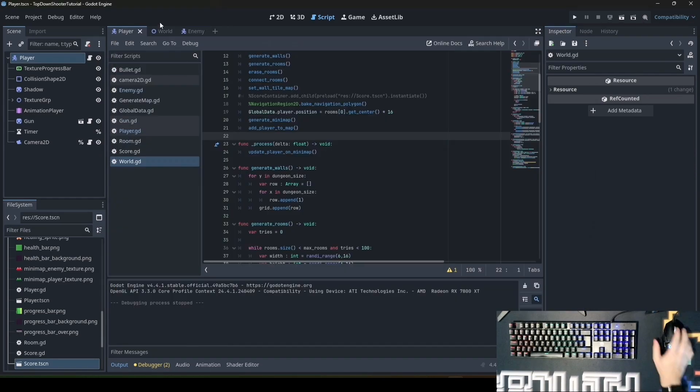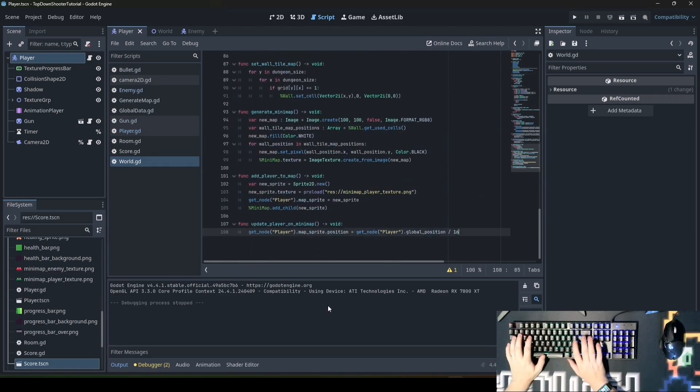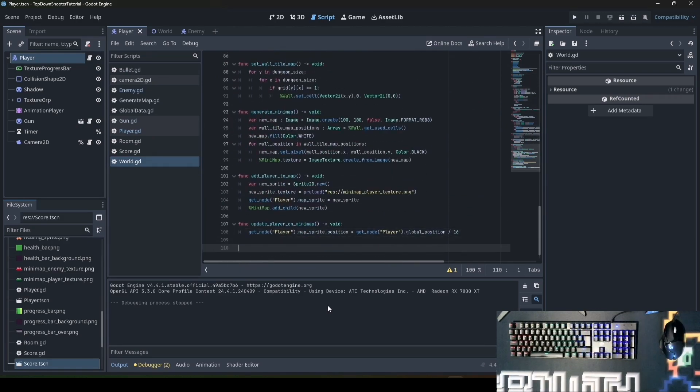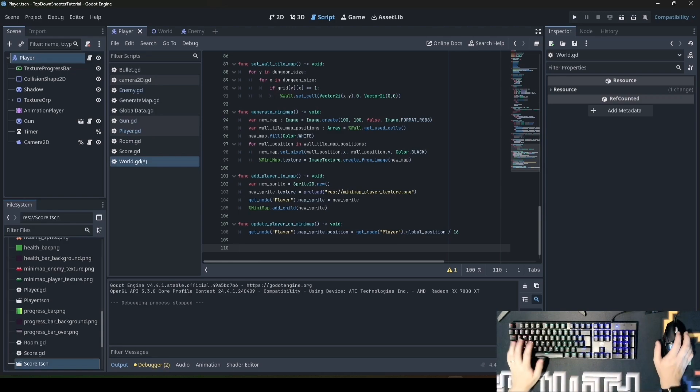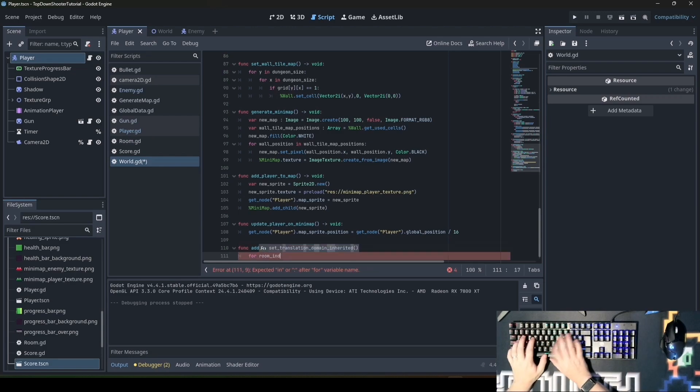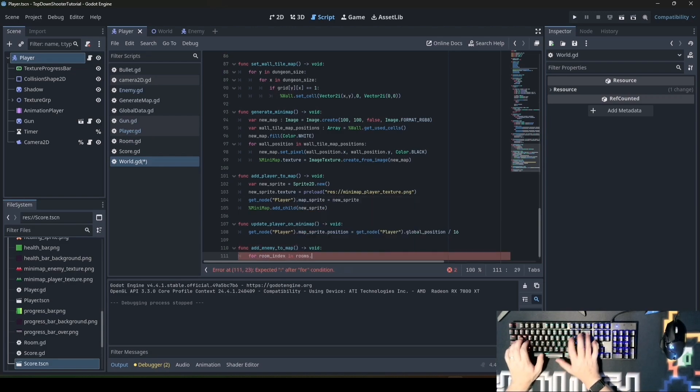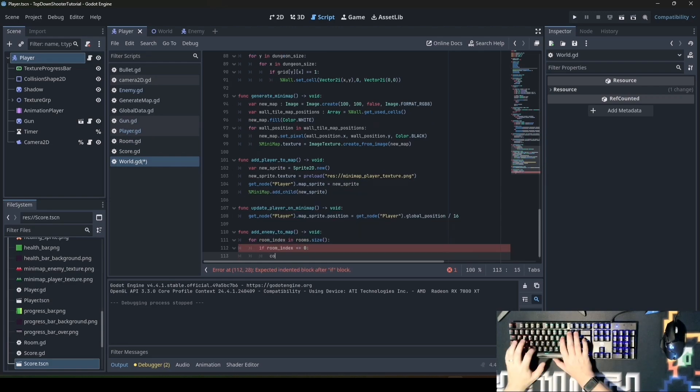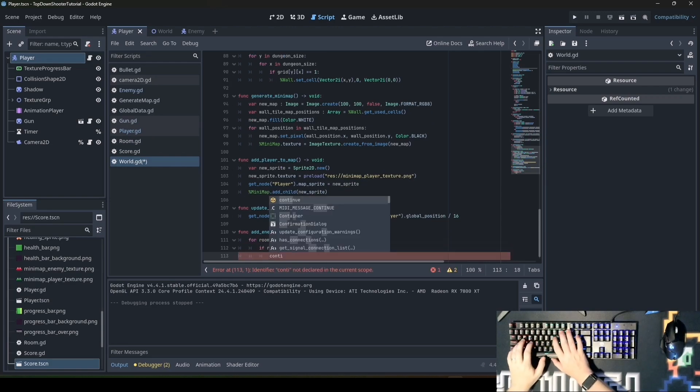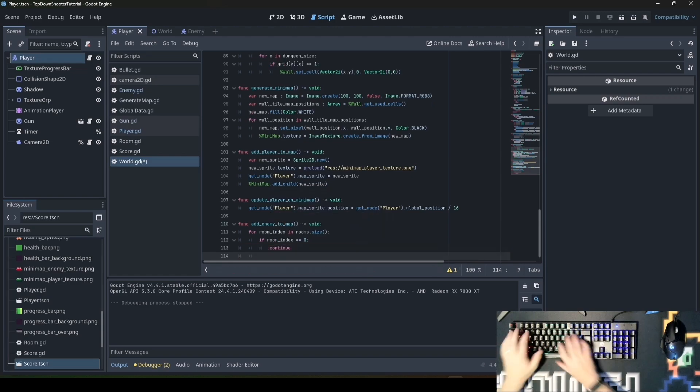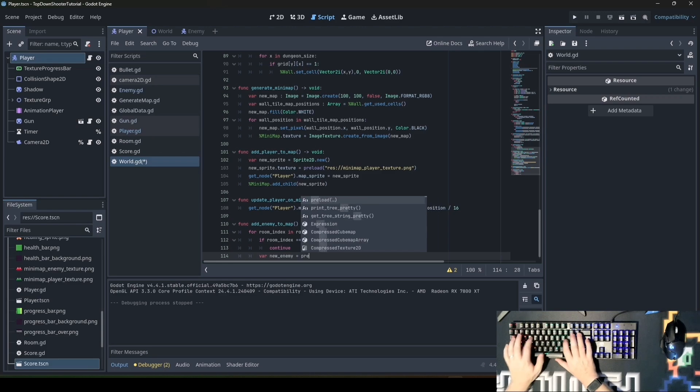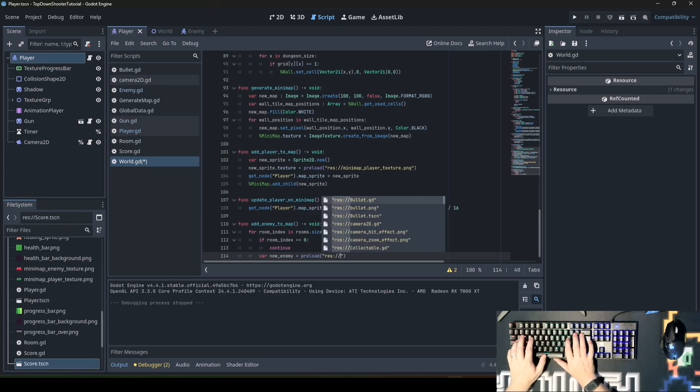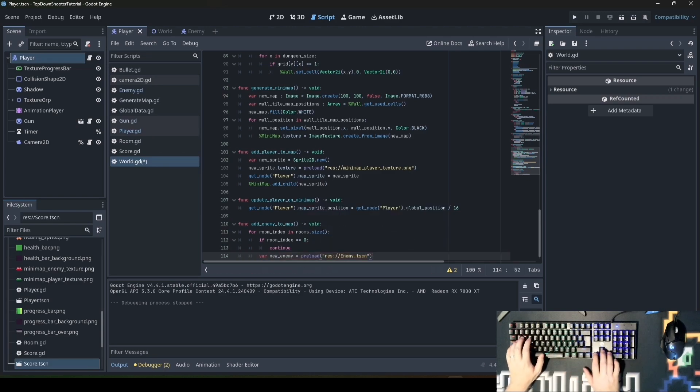Now you can expand it to add enemies to the map. Right now there's no enemies spawning. We'll spawn a few enemies and do the exact same thing we did with add_player_to_map. We call this function add_enemy_map. For room_index in rooms.size: if room_index is null, we'll skip because this is the position where the player will spawn. We create a new enemy for every room: var new_enemy equals preload enemy.tscn.instantiate.